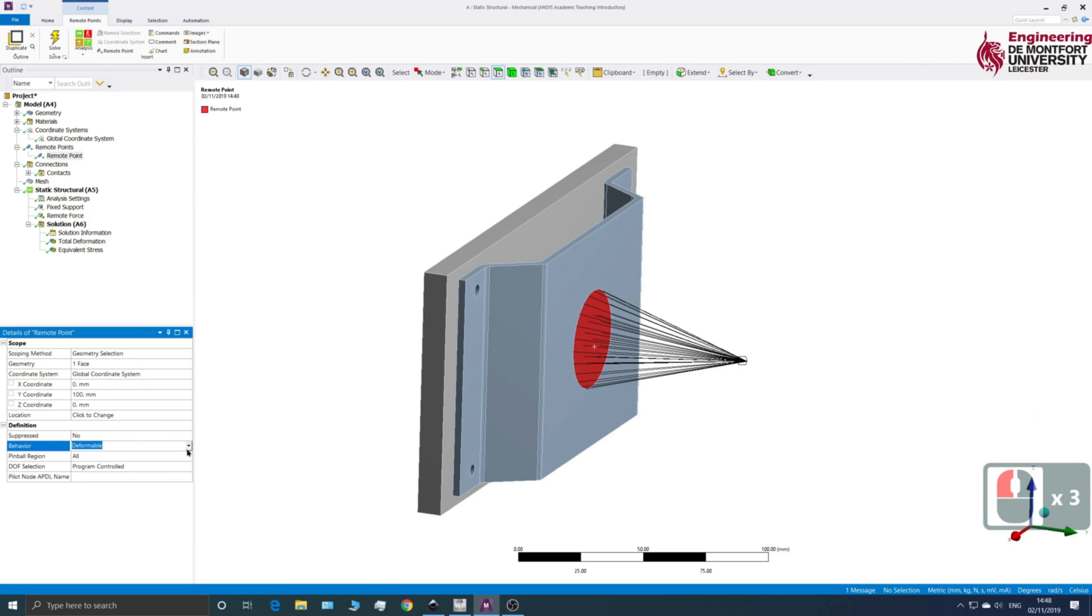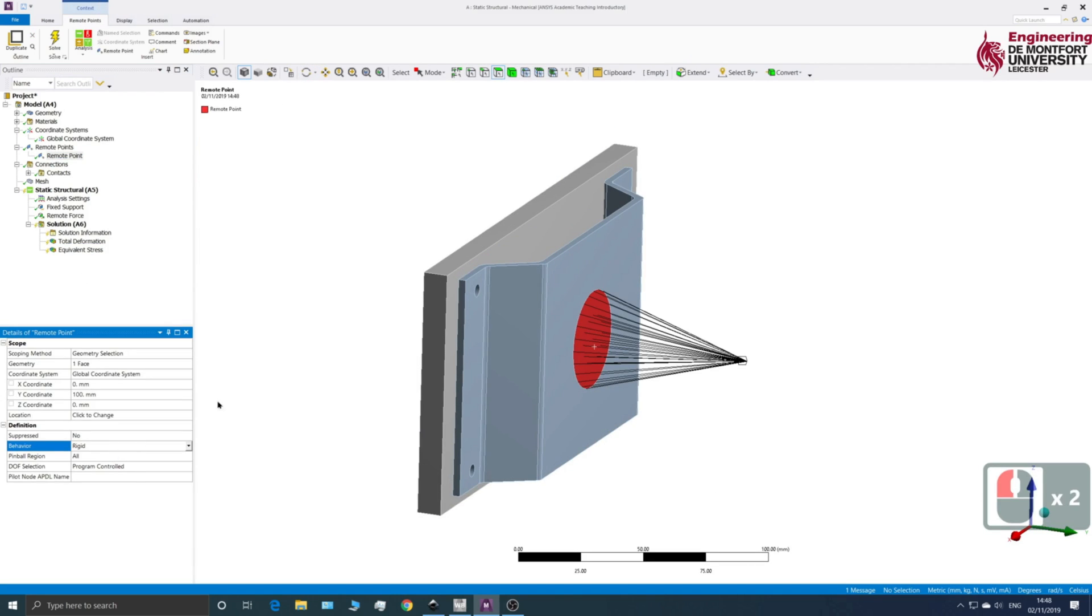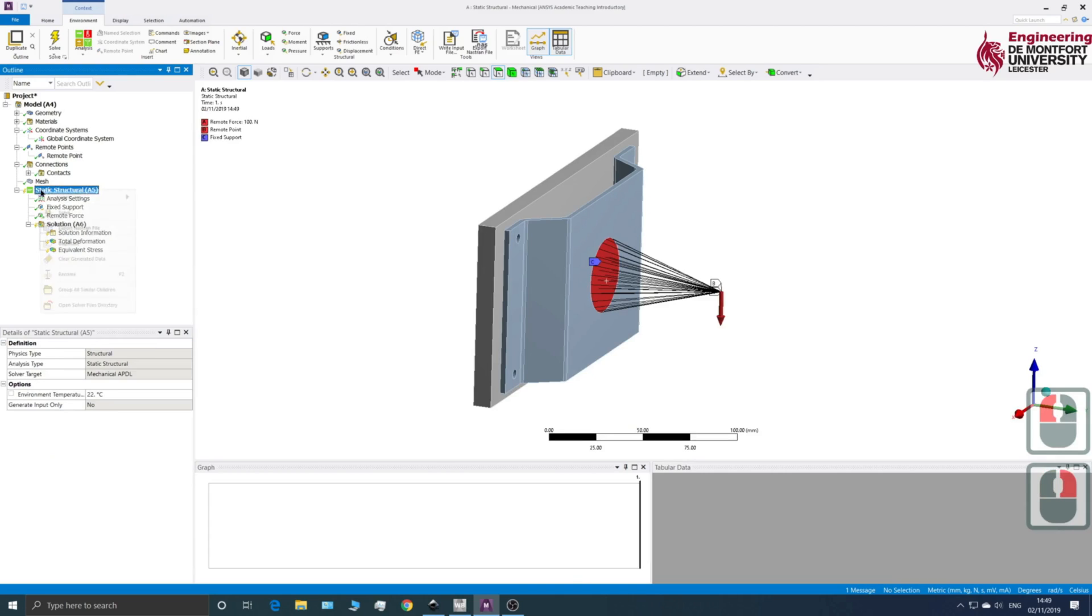But what we can do is change this to Rigid. So that means it's harder for this to move. And if we rerun the solution,